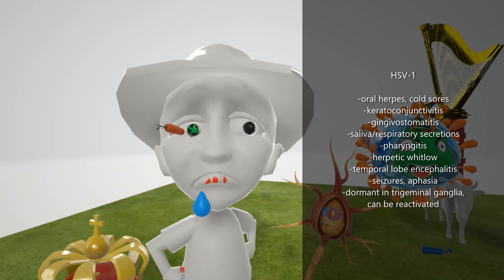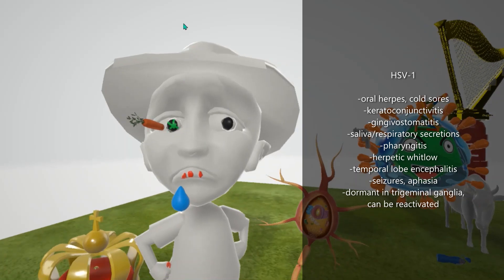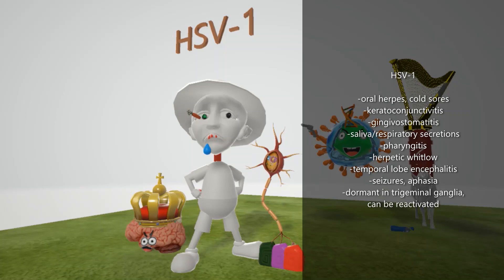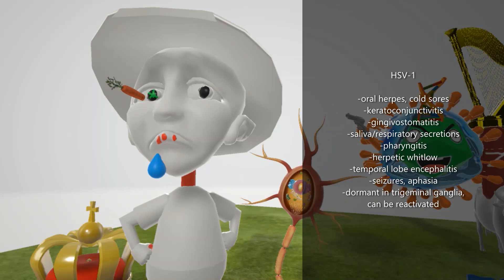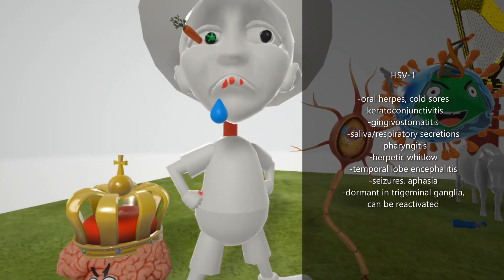In his eye there's a carrot going through the conjunctiva, to help remember keratoconjunctivitis - inflammation of the cornea and conjunctiva. Infection can cause dendritic ulcers with a characteristic dendritic pattern visible with fluorescent stain. Gingivostomatitis is another manifestation, characterized by inflammation of the oral mucosa and gingiva with painful ulcerations. Cold sores, also known as herpes labialis, develop on the vermilion border of the lip and are associated with reactivation. Transmission is through saliva and respiratory secretions. His red neck helps remember pharyngitis, which sometimes develops in HSV-1.